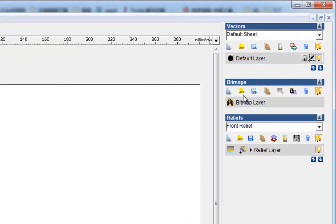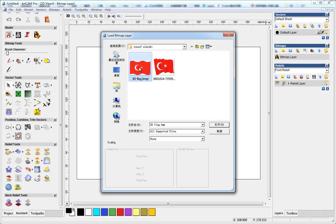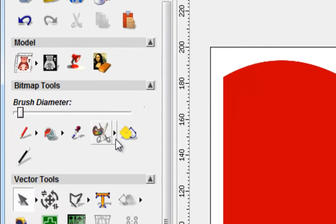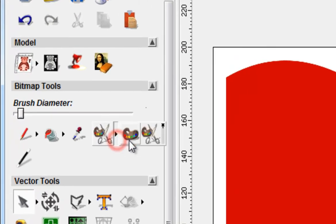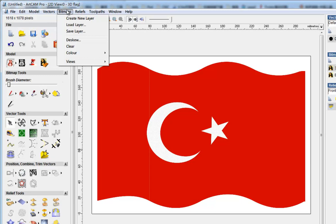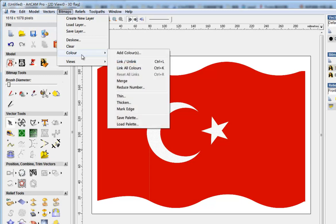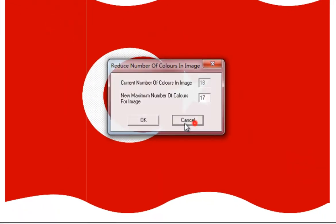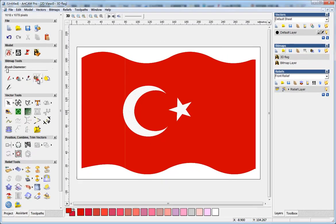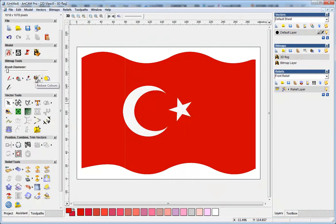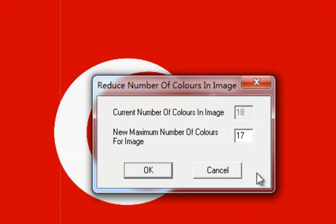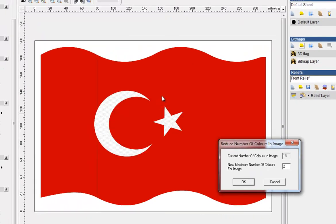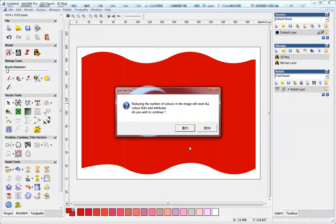Then I open the bitmap. You can see here there are too many colors recognized. First, I found this button 'reduce colors,' or you may go to Bitmap > Color > Reduce Number, it's all the same. I make it to 2 because there are only red and white, the two colors.